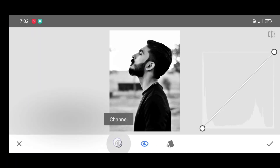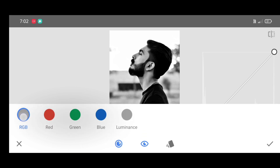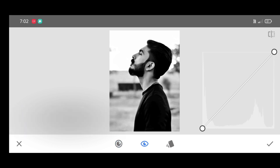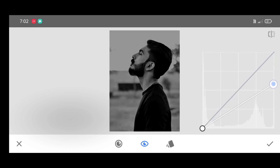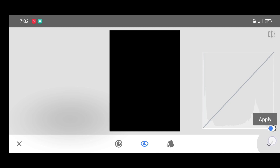Click on channel and select the RGB channel. Now just bring down the curve. Click on apply, then click on edit stack.